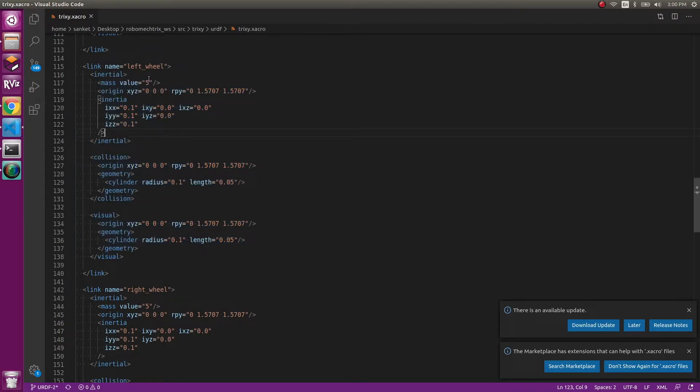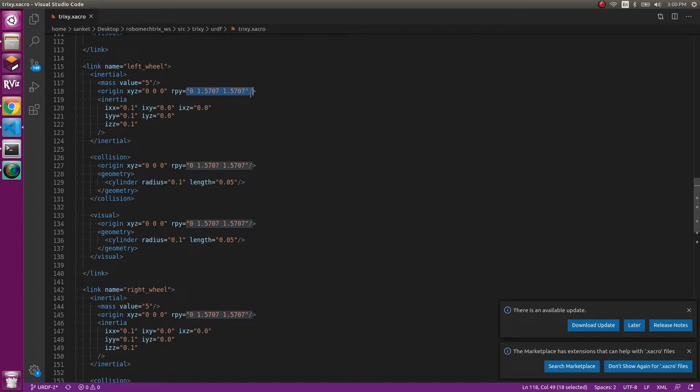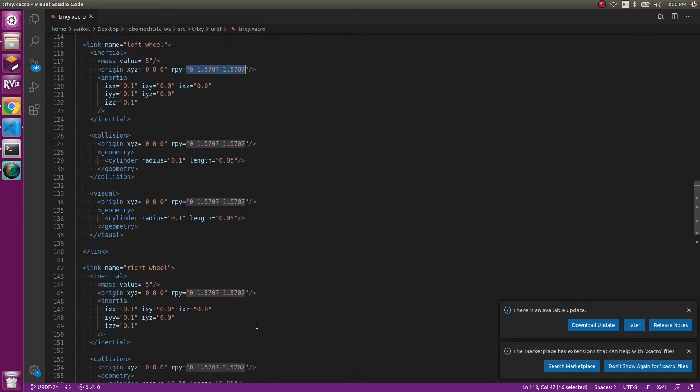For the inertial value, we have the mass value as 5. You can change it according to what you want. The origin is 0, 0, 0, but you have a different roll pitch here. Make sure the values are same for origin for collision, inertia and visual. And similarly, we have the values for the right wheel as well.